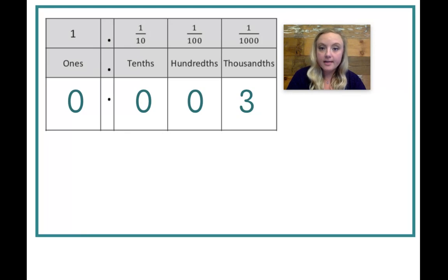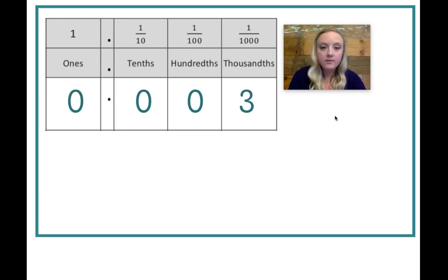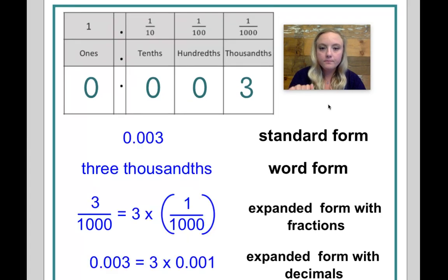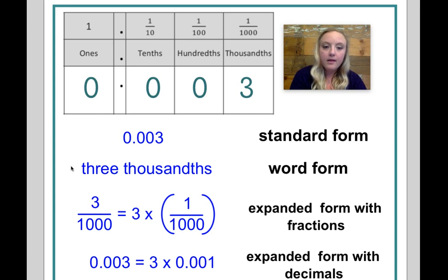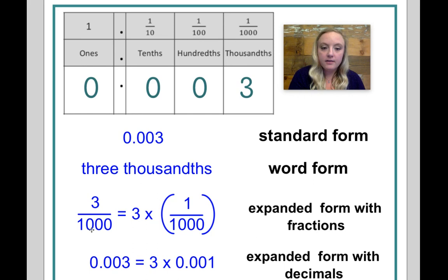Let's take a look at another example. Here we have a decimal in a place value chart that stops under the thousandths place, so I would read this decimal as three thousandths. Let's take a look at the different ways we can represent this decimal. So here we have the standard form and the word form — both of these should sound pretty familiar. Getting into expanded form with fractions and decimals, let's take a closer look. Three one-thousandths. Here in my place value chart, I do have my three in the thousandths. You can see here the one over one thousand. Well, if I have three of them, that is three over one thousand.